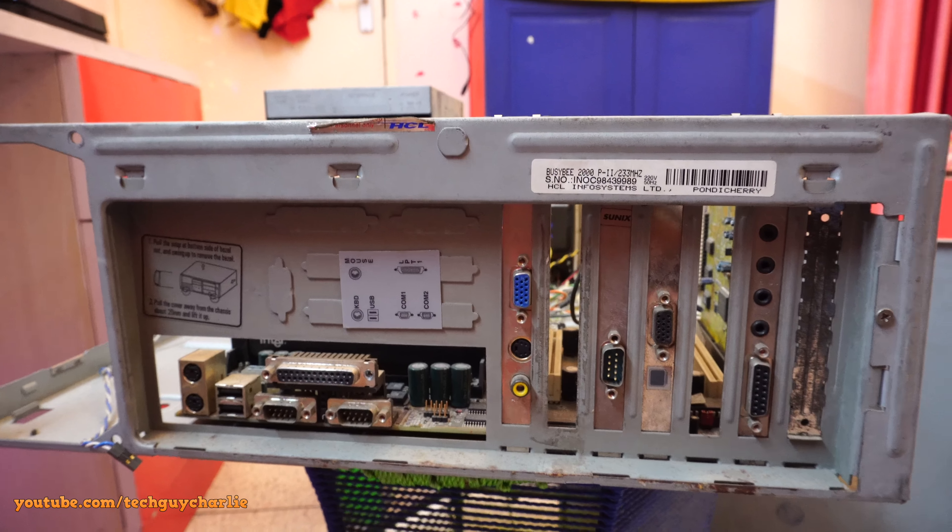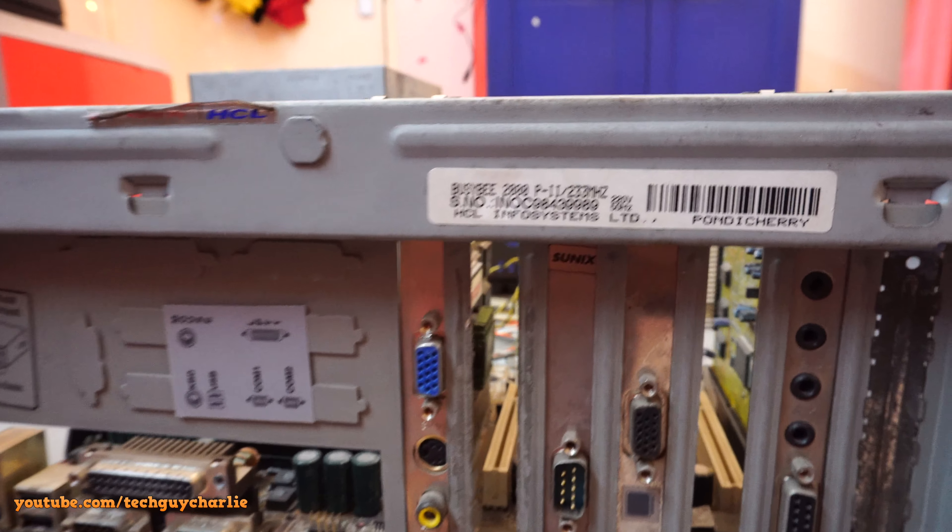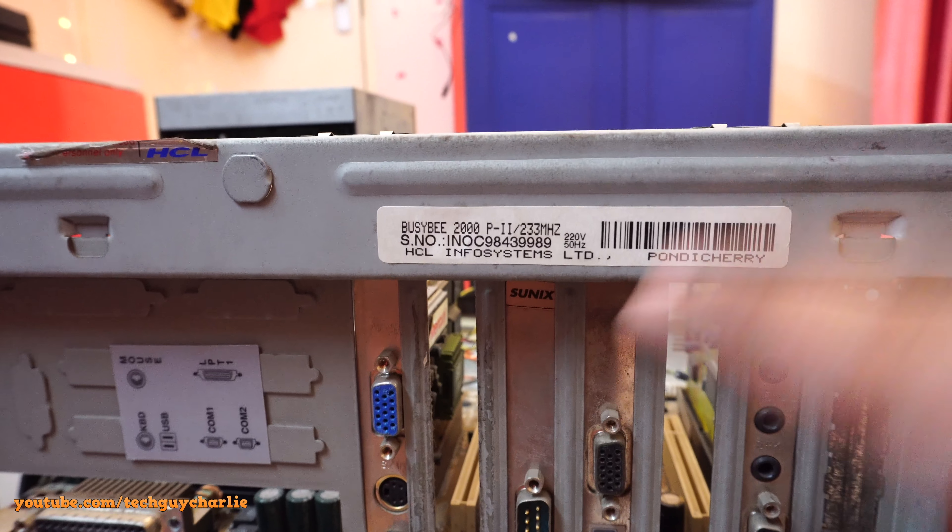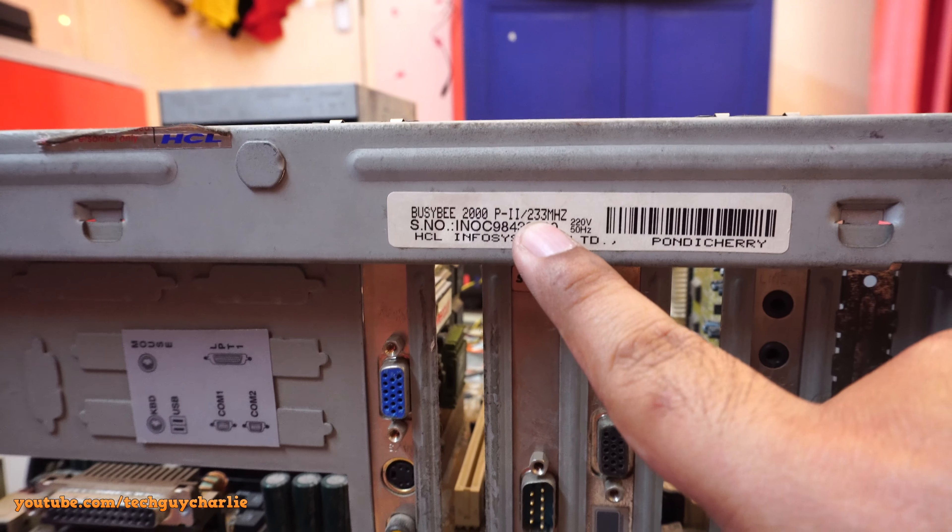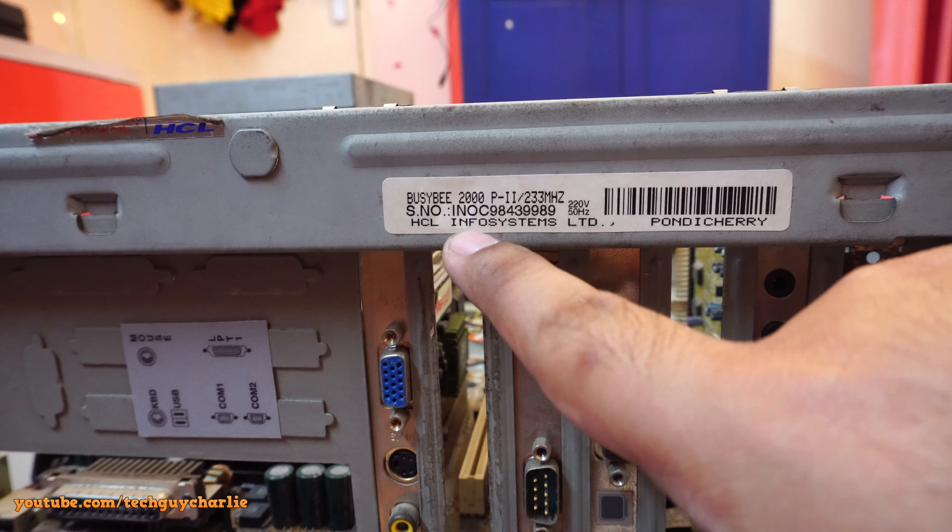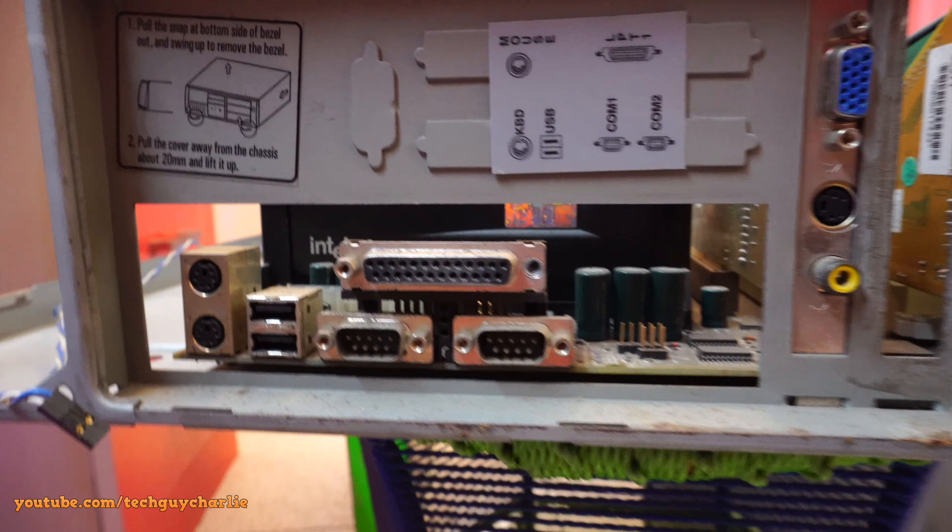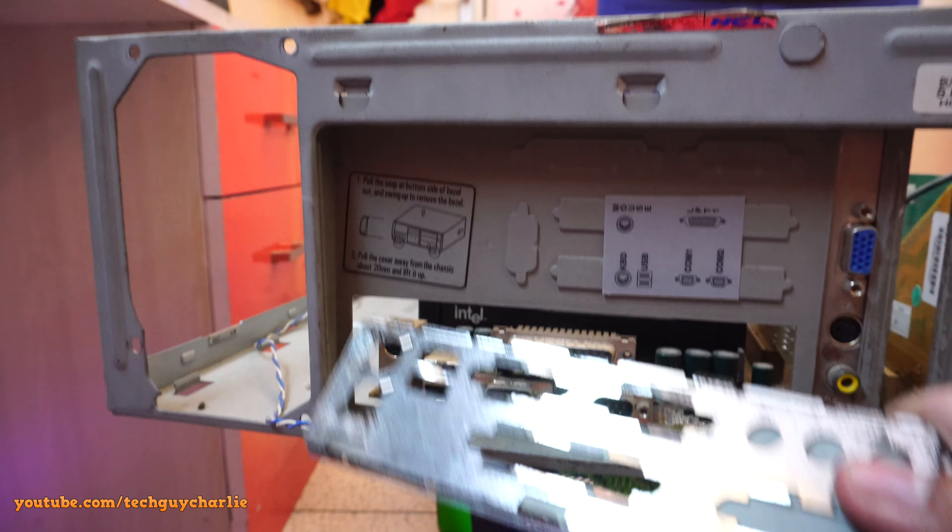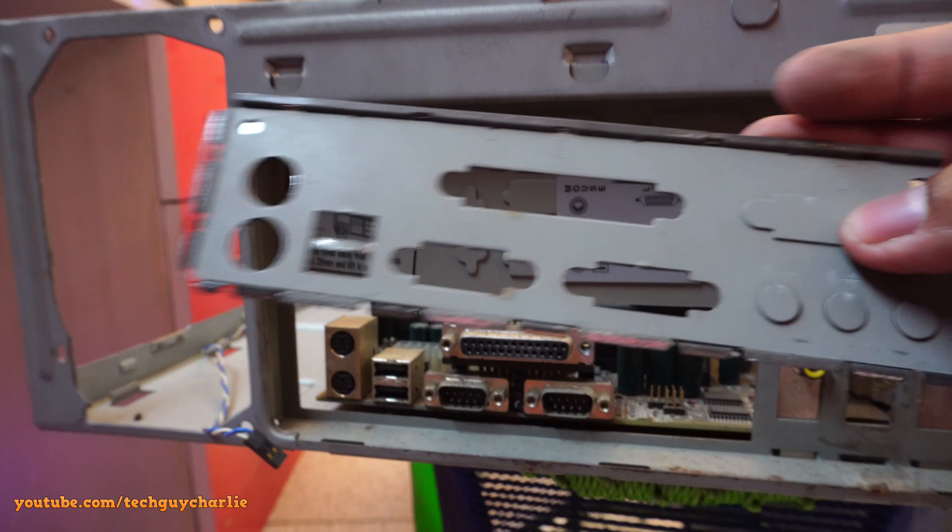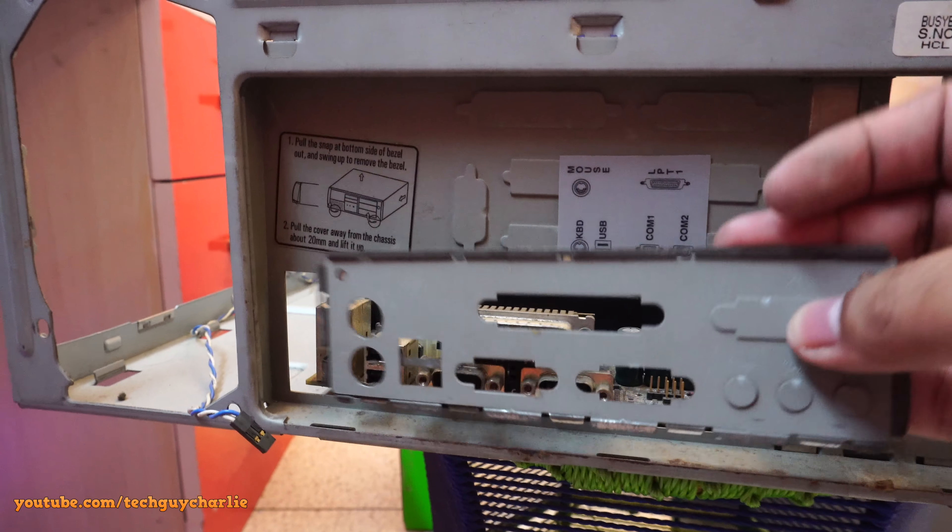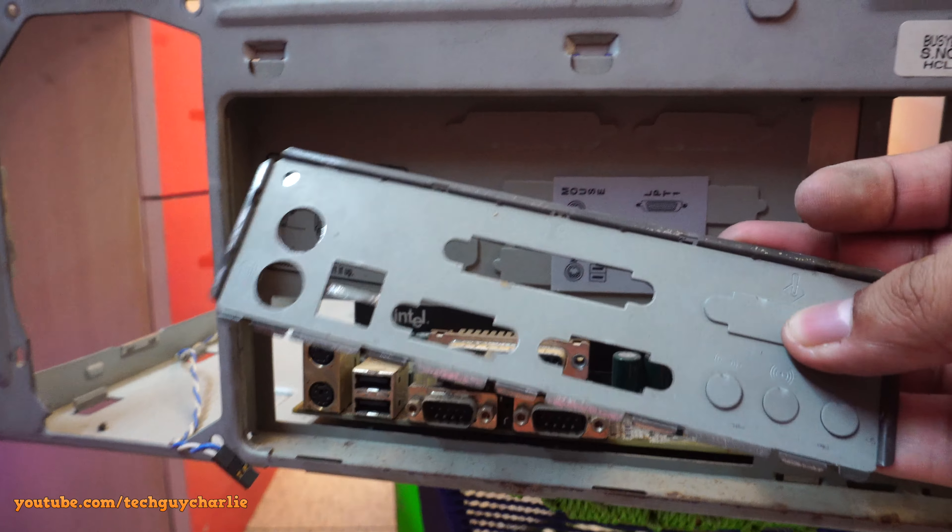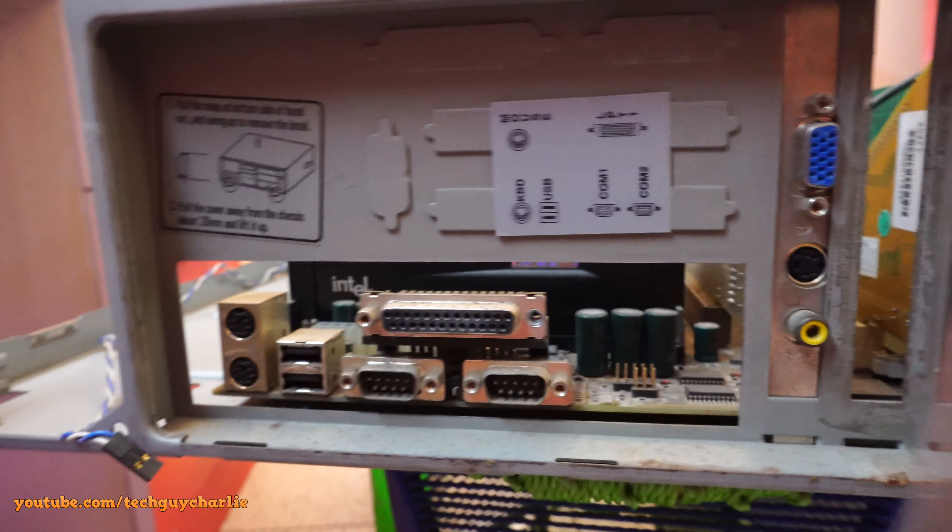And this is the back of the computer. The model number is BZB2000 Pentium 2 233 MHz, HCL Infosystems. And here's the back of the motherboard. The rear I/O shield is right here. So I do have the I/O shield. We need to take the motherboard out I think to fix this thing, but we'll do that later on.